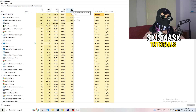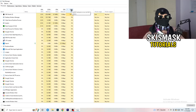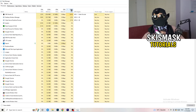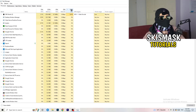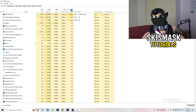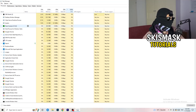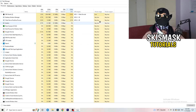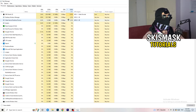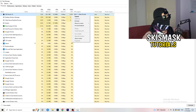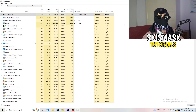Click on the GPU column first and end every task running in the background or in applications that is using too much GPU and that you don't need. If your game is currently running, don't end it — but something like Razer Synapse taking too much GPU usage, right-click it and click End Task.